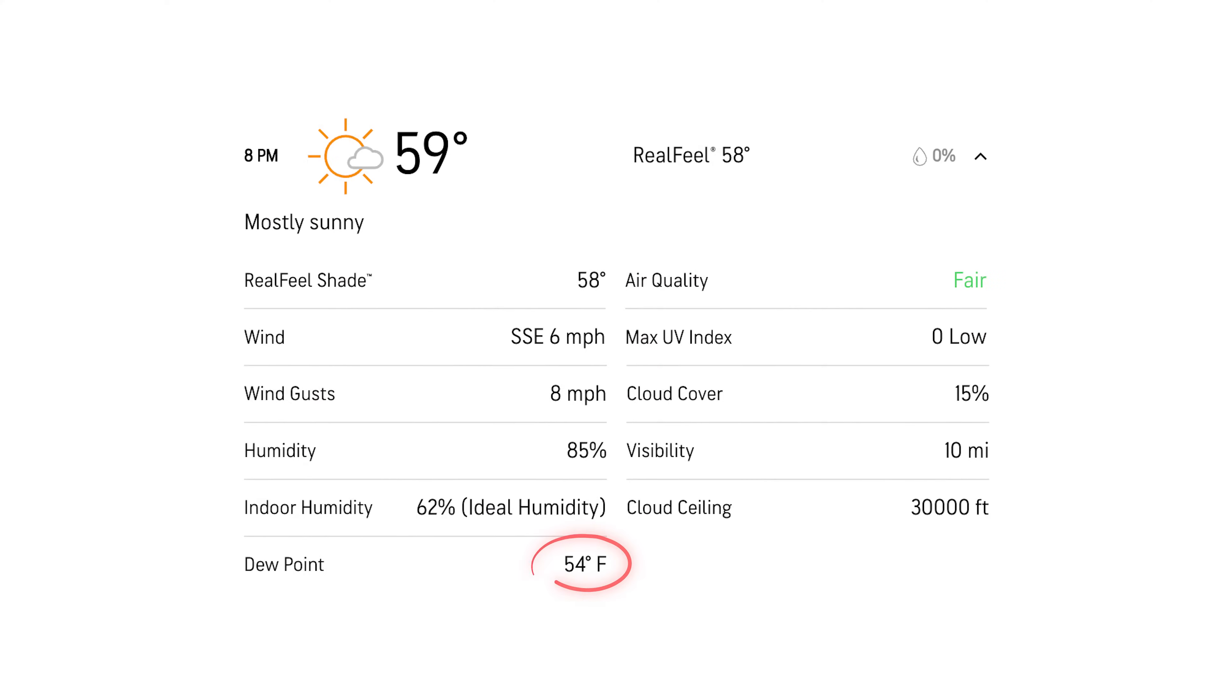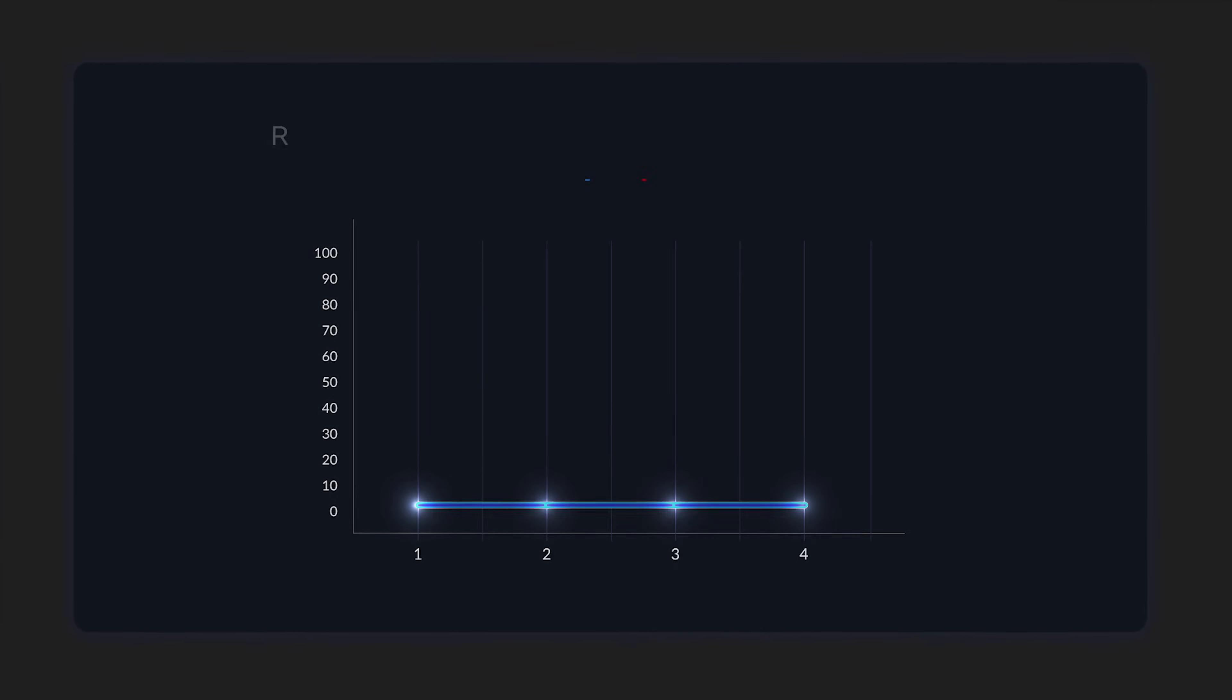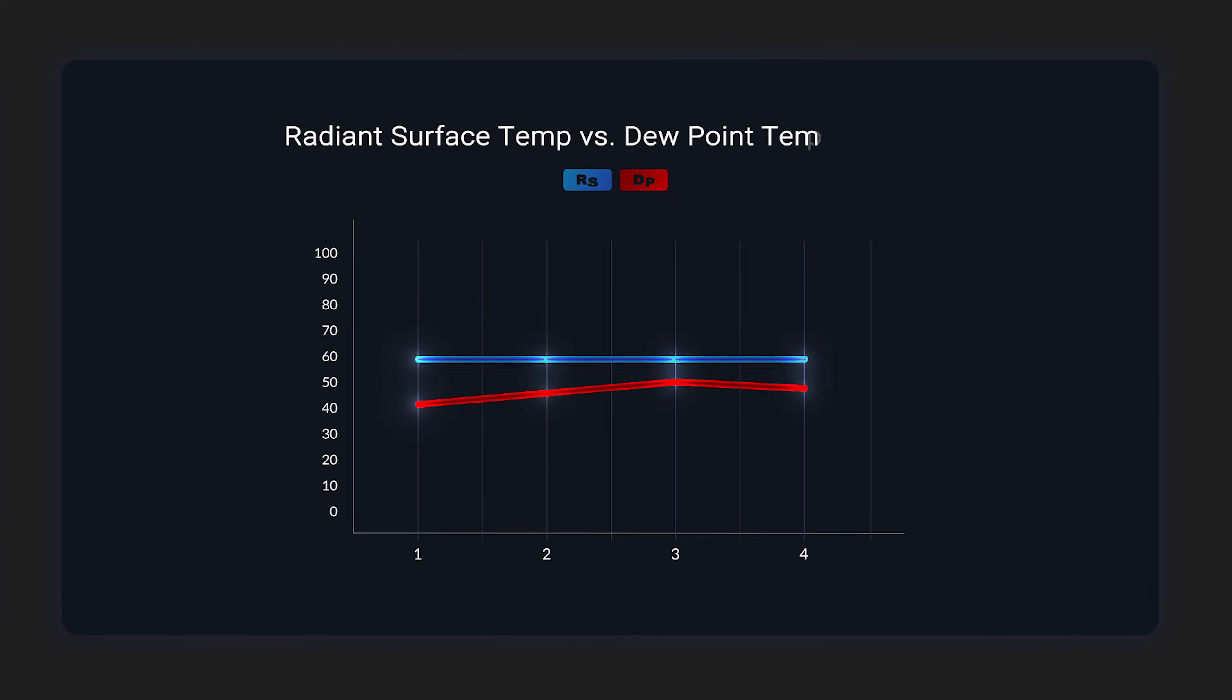And so in the past what people have done is used what's called a fixed water temperature system. So they know that their dew point in their environment, wherever they live, is around 50 to 55 degrees at all times. So then they'd set a constant water temperature of 60 to 65 degrees, which would be a notable distance above that dew point temperature.